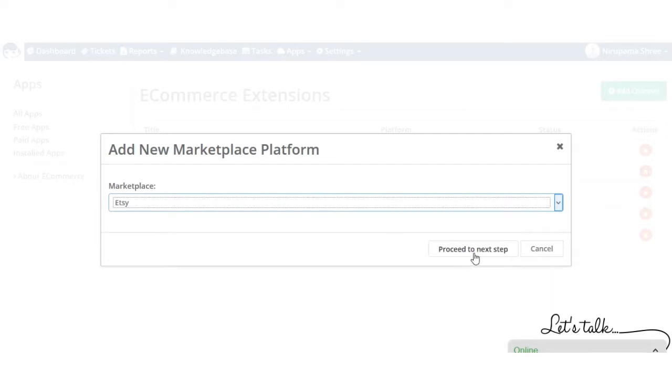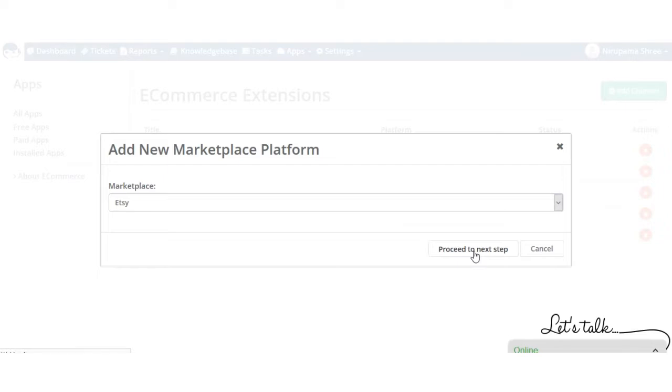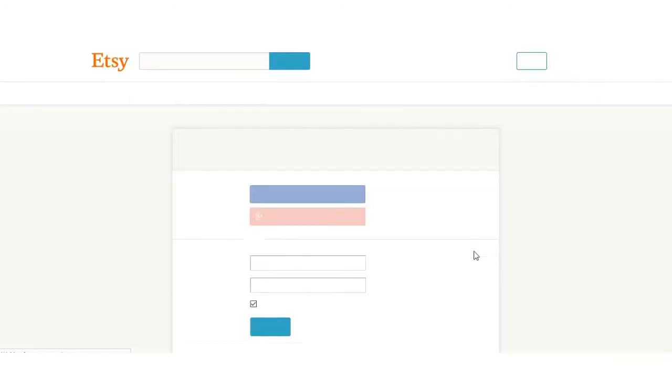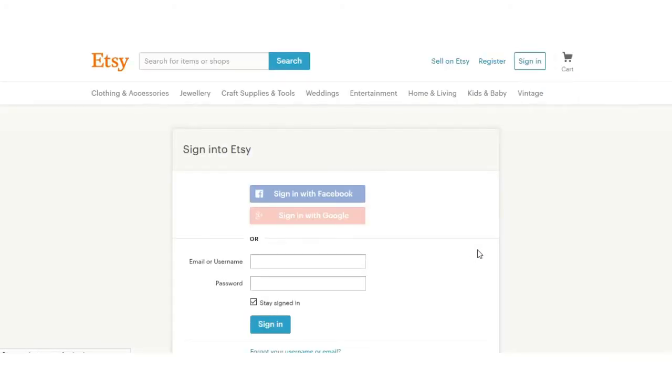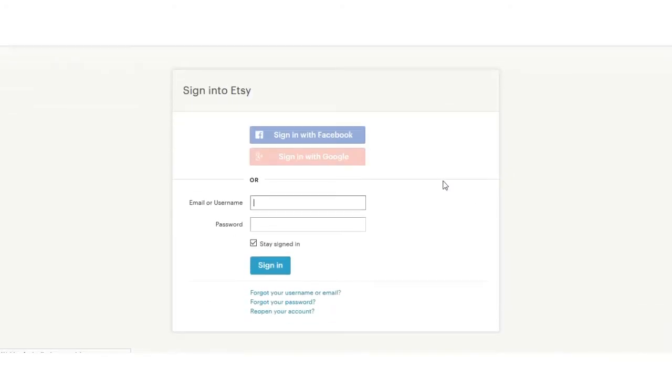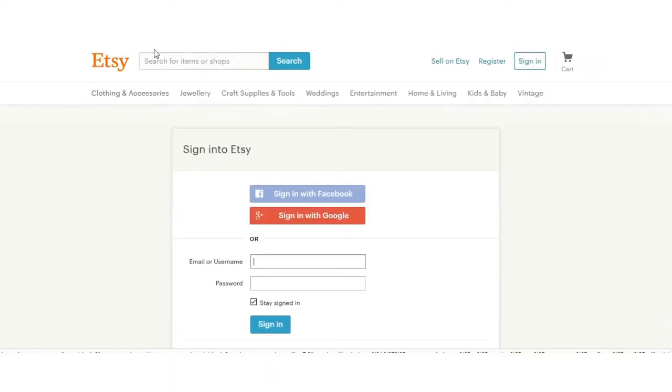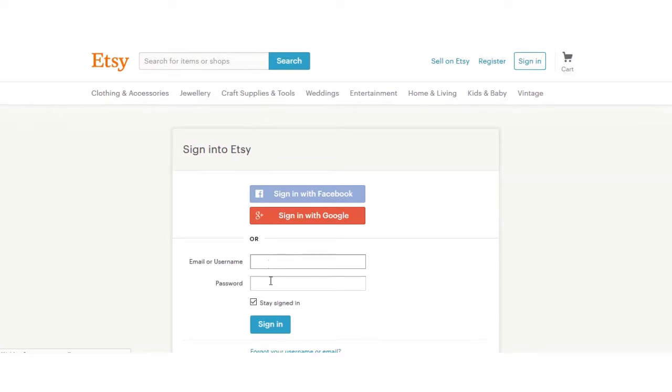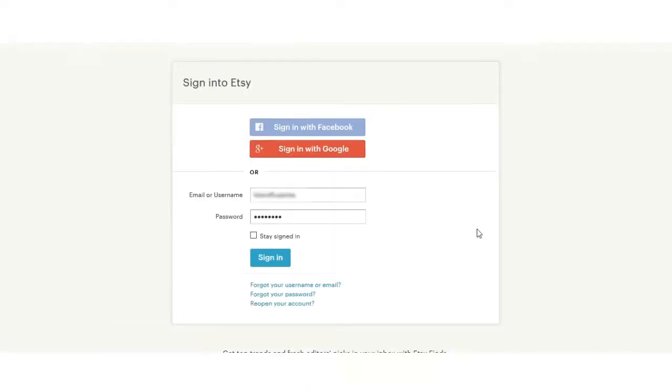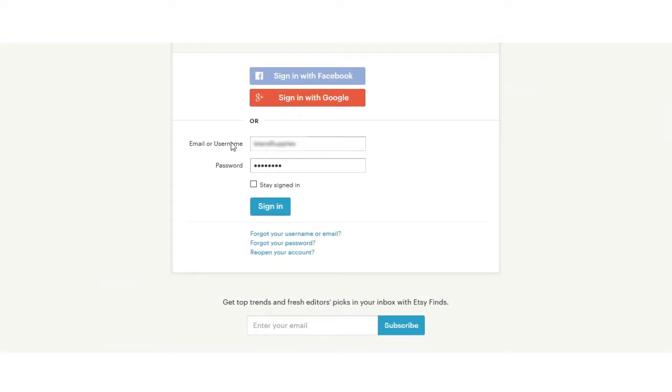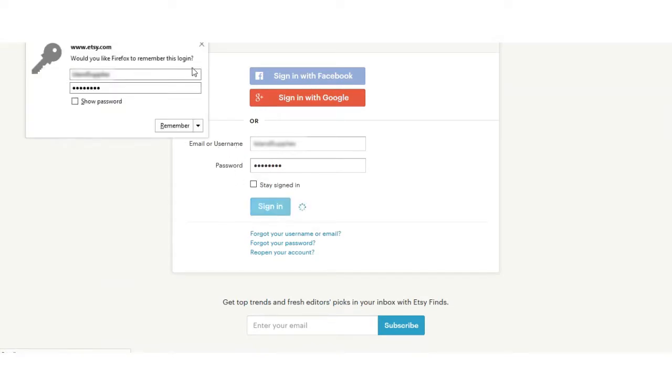Now it will redirect me to Etsy sign-in page. You have to enter your email or username and password. So I will enter my username and password. Now after entering my username and password, I will click on Sign In.